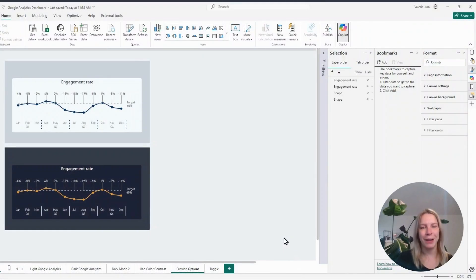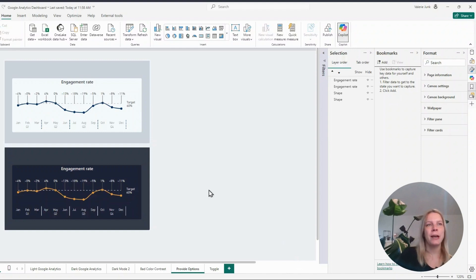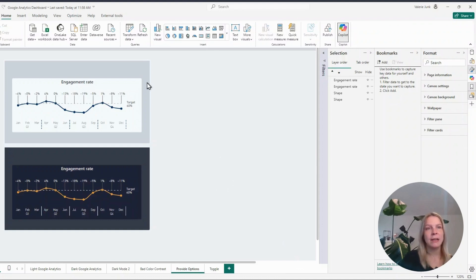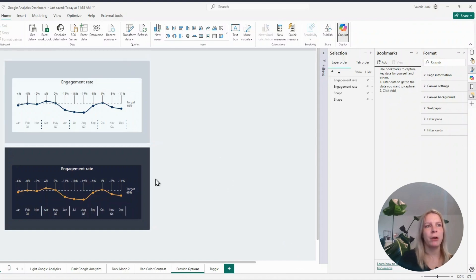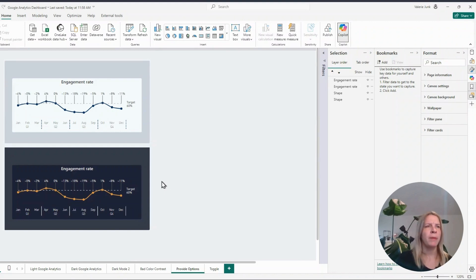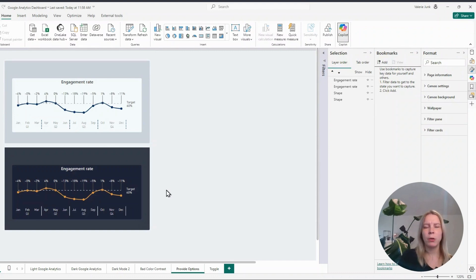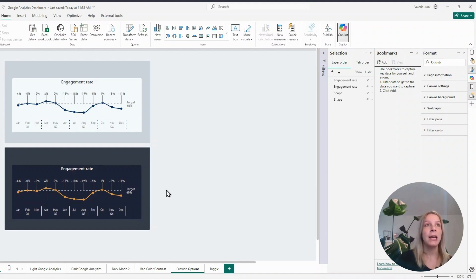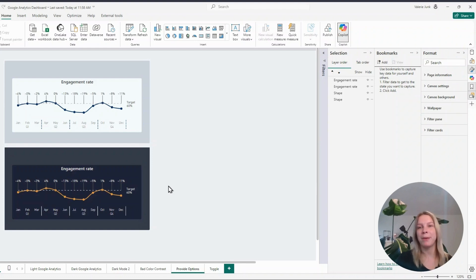So here we are in Power BI. You see I have two visuals, one in a light mode and one in a dark mode. And you can also see I put some background shape there so they pop up a little bit more. And like I said before, we want to implement this toggle, but we need to first make a selection and create some bookmarks.